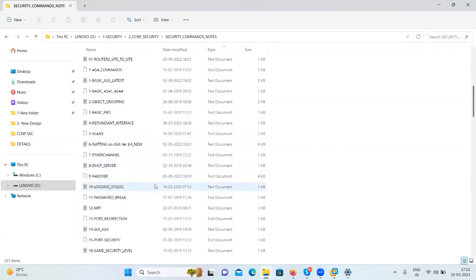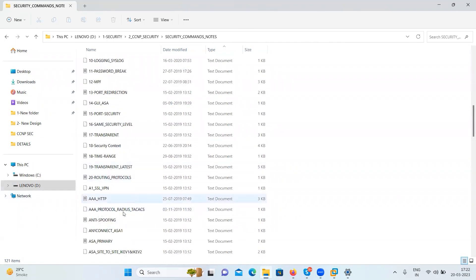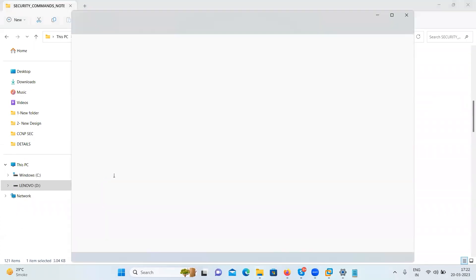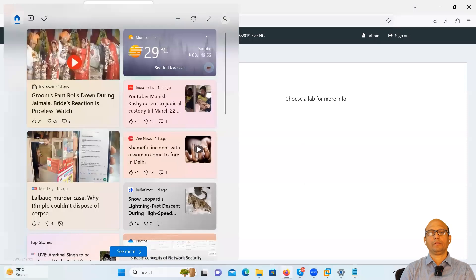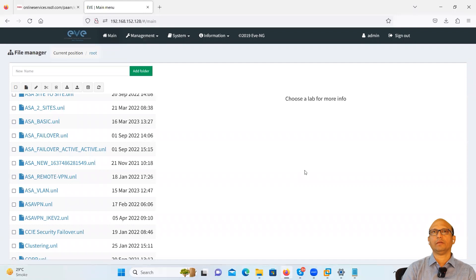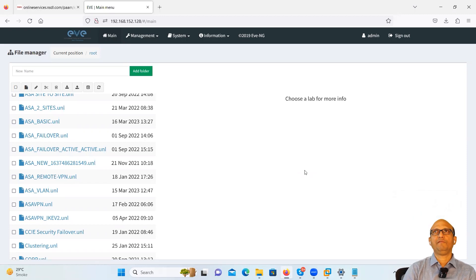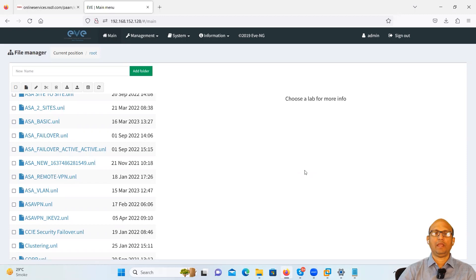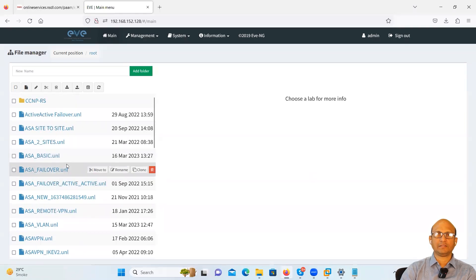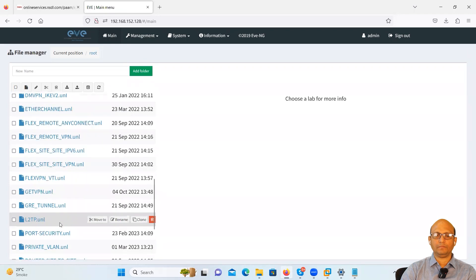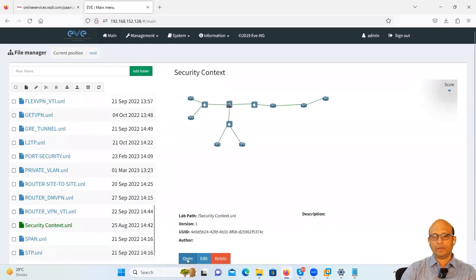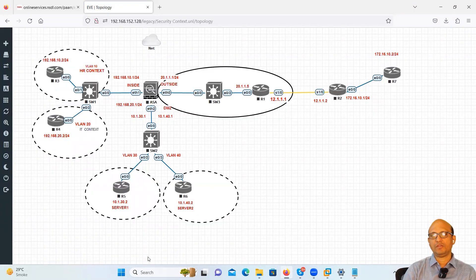Let's go for a topic called security context. Now, this is a little bit difficult topic, but the thing is: why is it called security context and what is the advantage of having this topic in your syllabus for ASA? Initially, when we talk about ASA, that is the hardware box. No doubt, we have virtual images also.